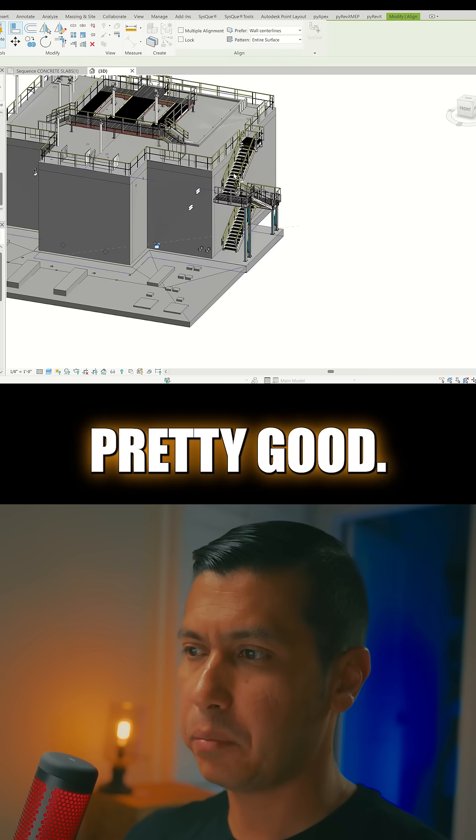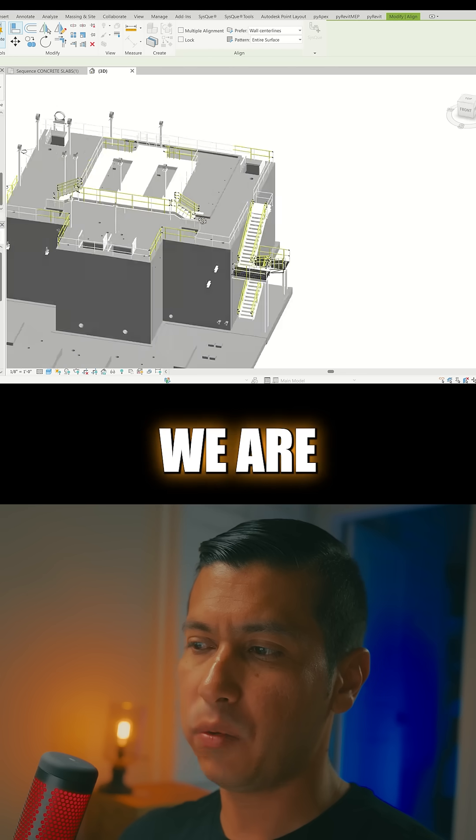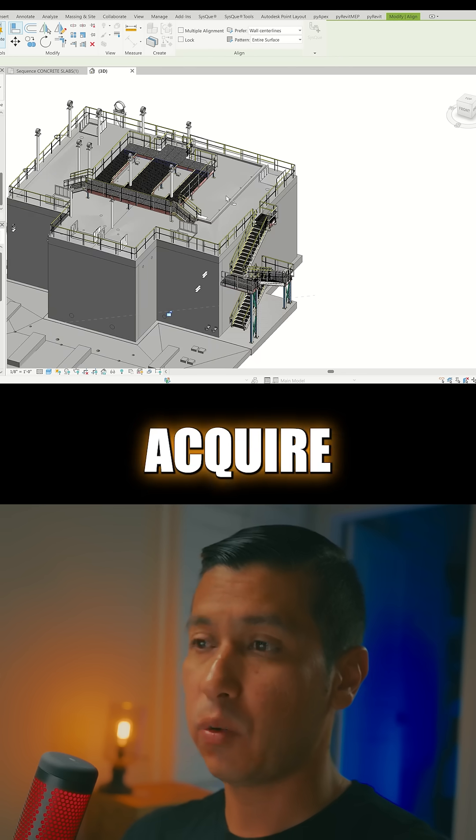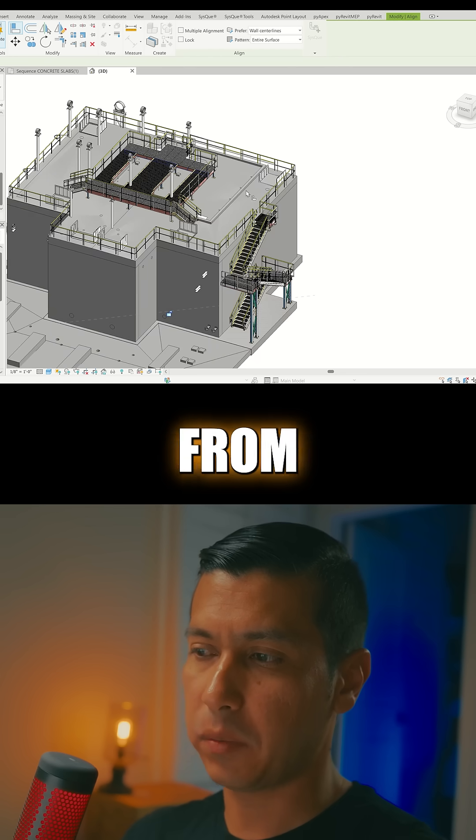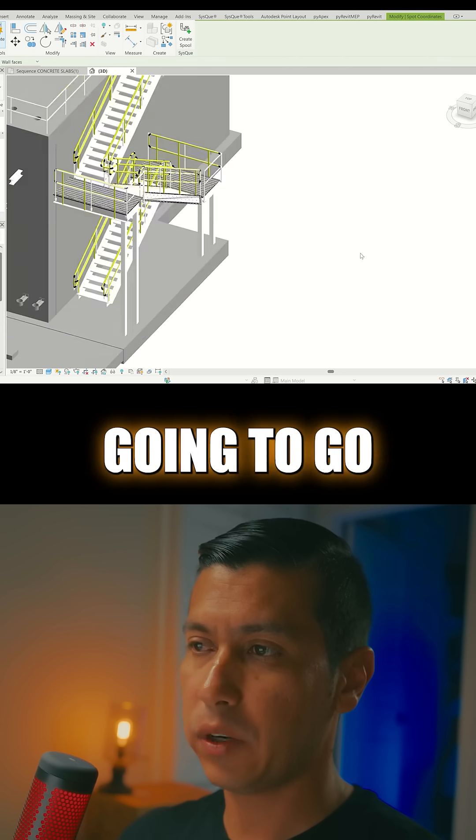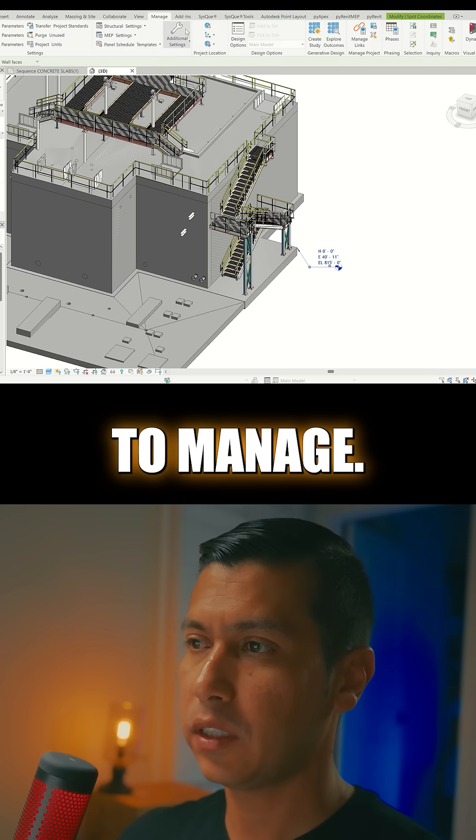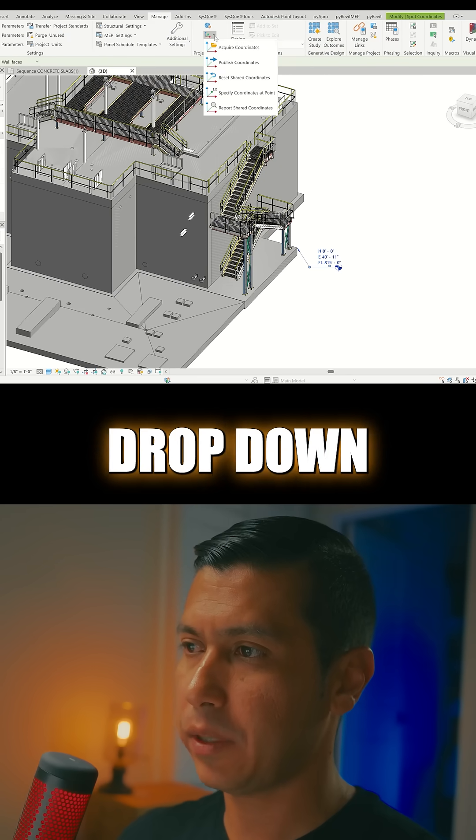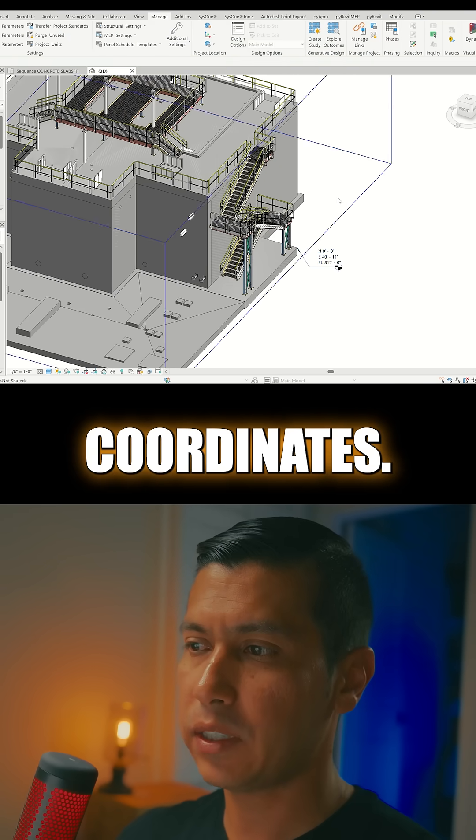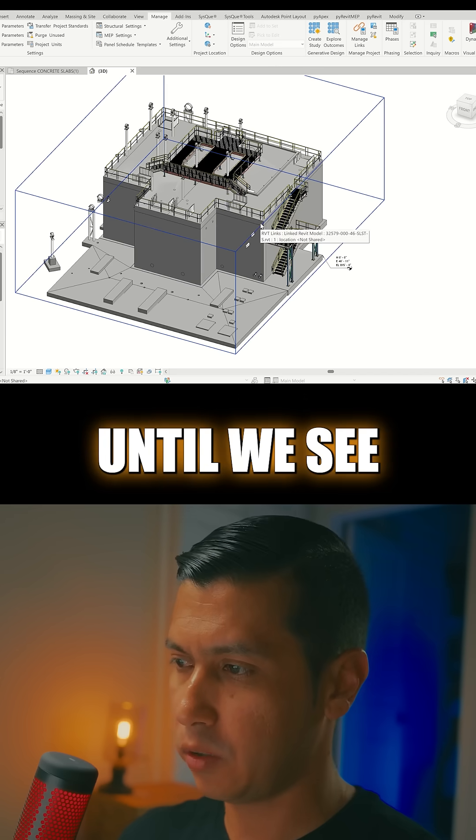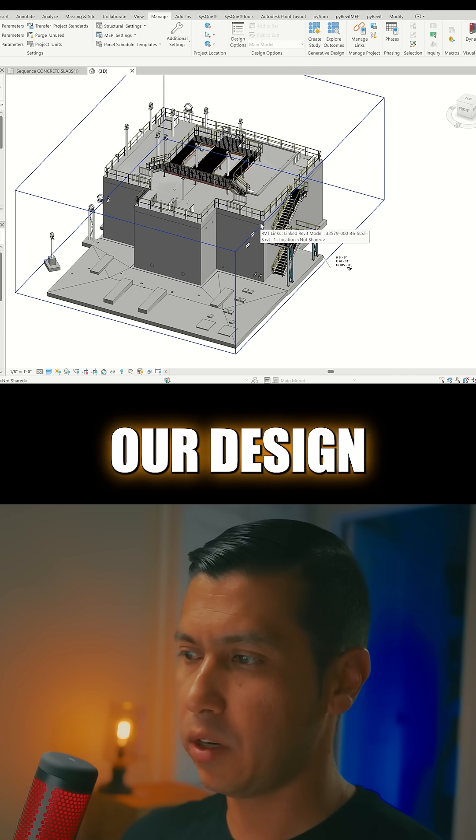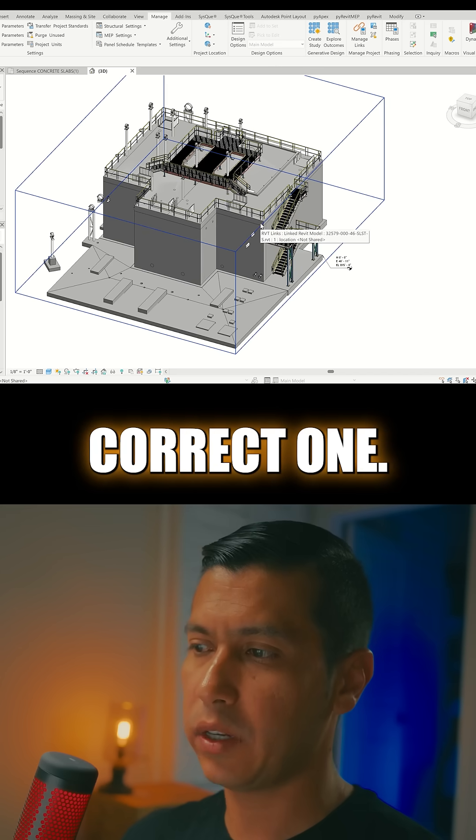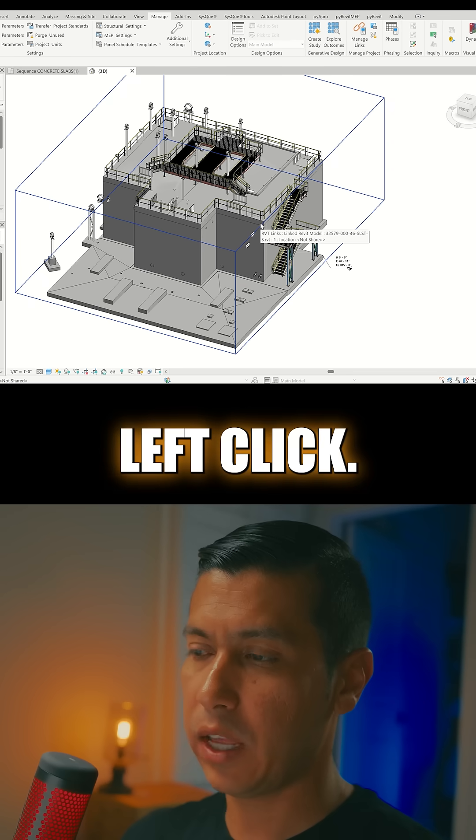So now we're going to go to Manage, we're going to go to this little drop down here, Acquire Coordinates, and then we're going to hover until we see our design model. So this is the correct one, we're going to left click.